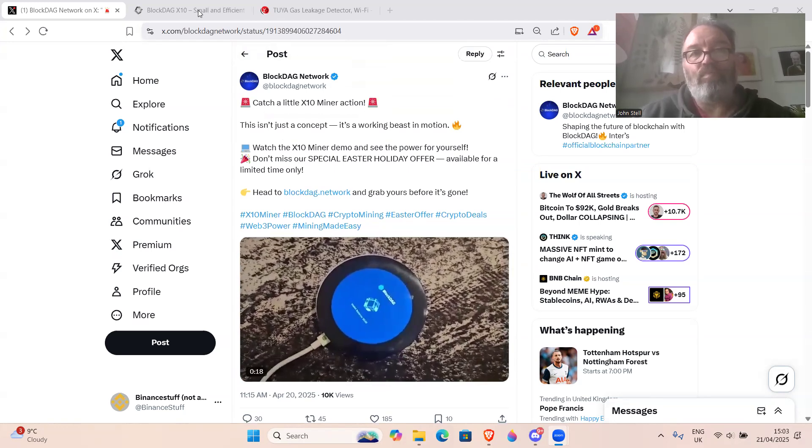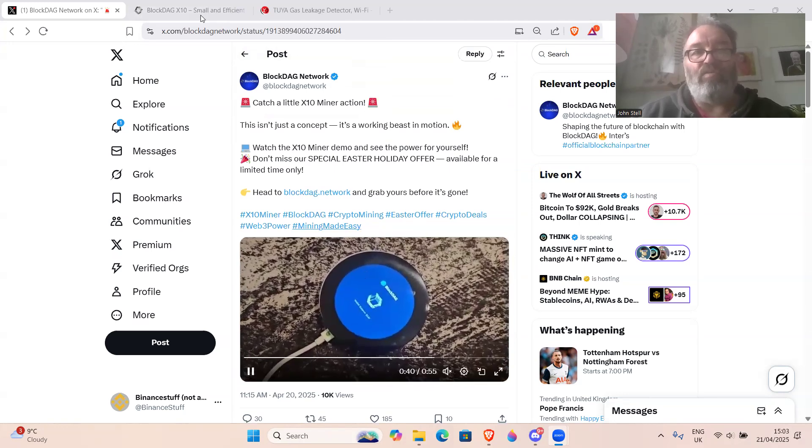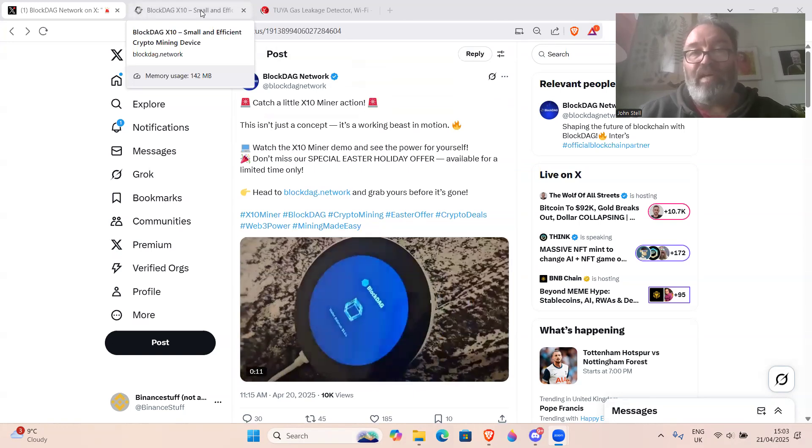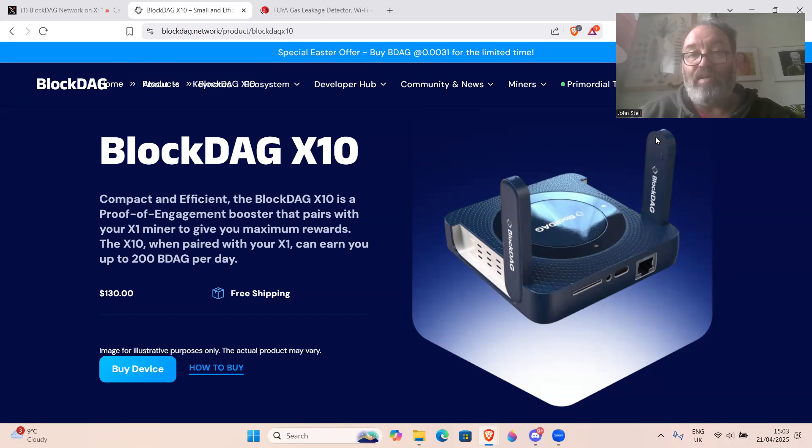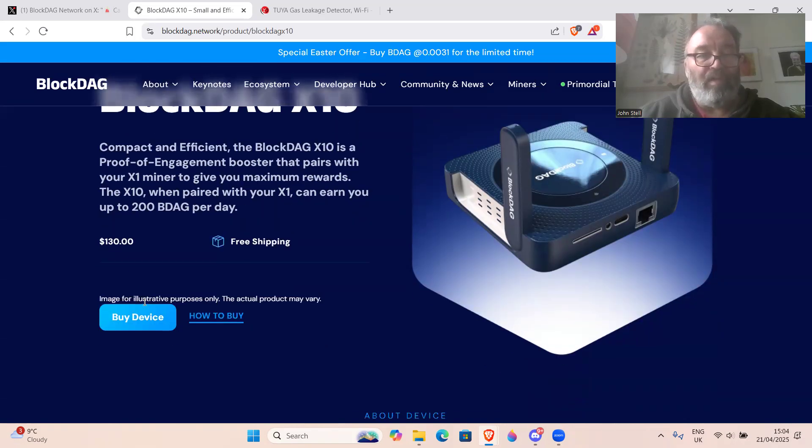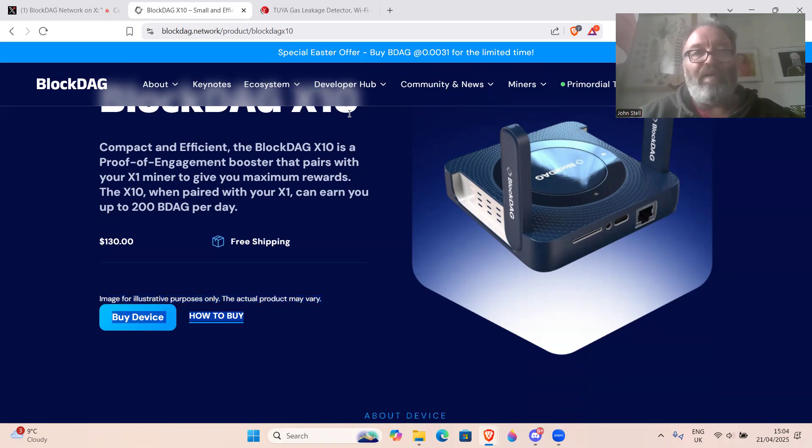First of all, these BlockDAG 10x miners don't look anything like what they've been advertised as. So this is what they're supposed to look like when you buy them - BlockDAG 10x, compact and efficient. The 10x is a proof of engagement booster that pairs with your times one miner to give you maximum rewards. Image for illustrated purpose only, the actual product may vary. That's fair enough, they've got a little cover there, but it radically looks different.